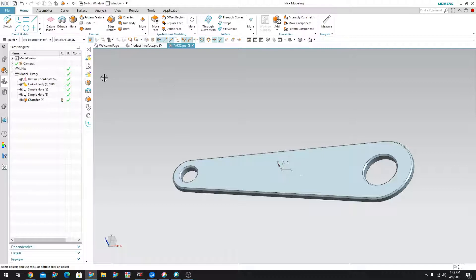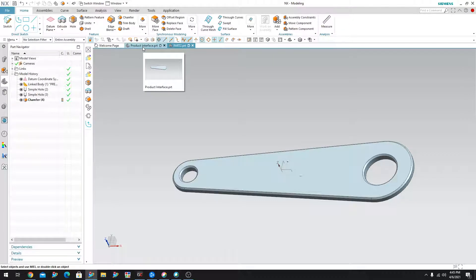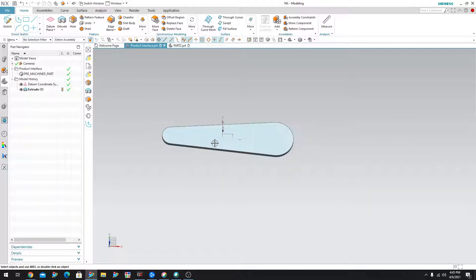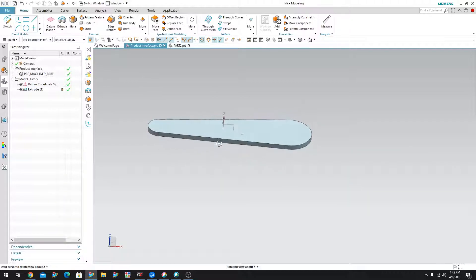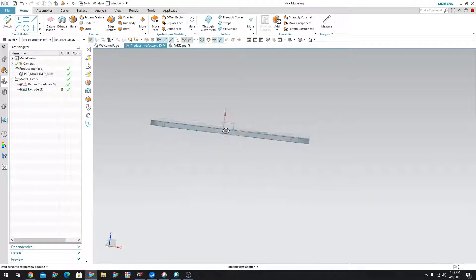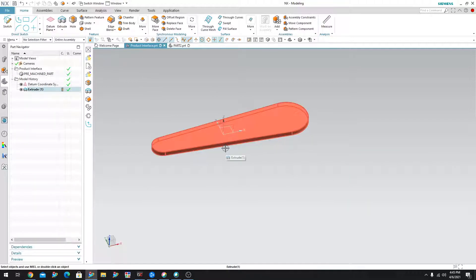So now let's take a look at the designer's original part. So we come over here into the product interface part. That's the part I originally started off with. You can see that nothing has happened to the original parent.